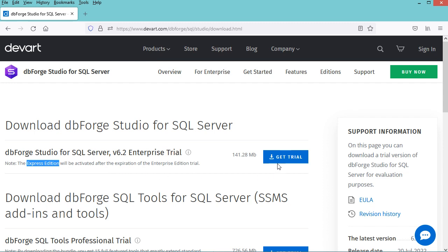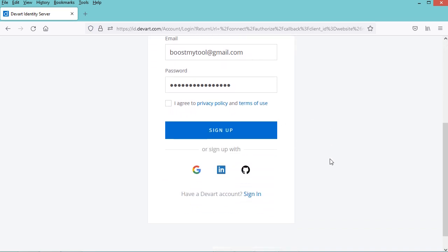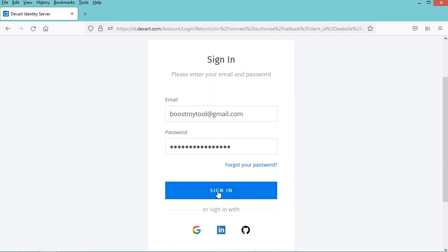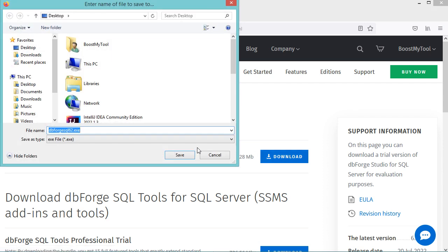To download it we have to click on this button. Here we have to register; in my case I have already created an account so I will click on Sign In. Now to download DBforge Studio let's click on the download button. Here we need to save the installer, but in my case I have already downloaded it so I will cancel this download.